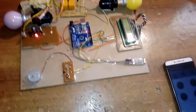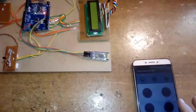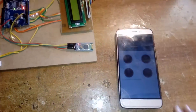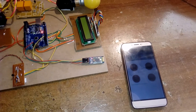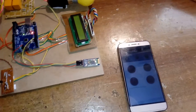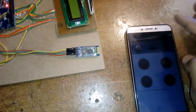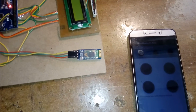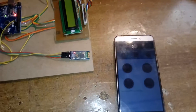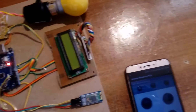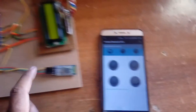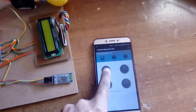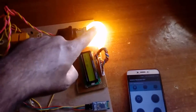First, go to settings and pair the Bluetooth — the pairing code is 1234. After pairing is established, go to Connect and press Connect. Once connection is established, press 'Bulb On' — the bulb should turn on. Press 'Bulb Off' — the bulb should turn off.